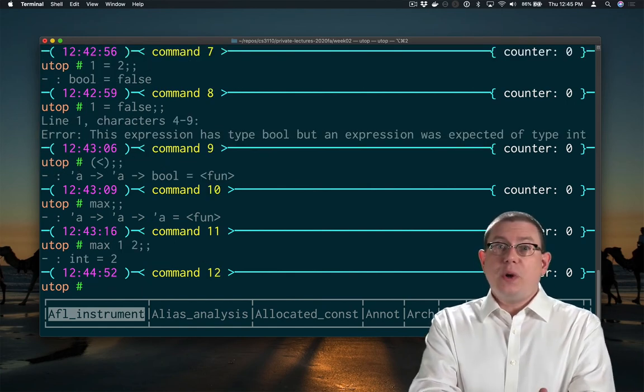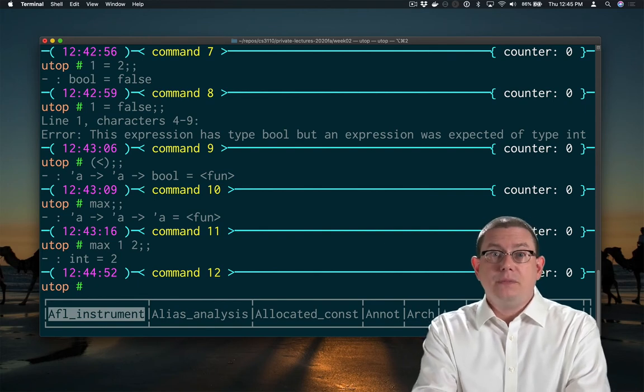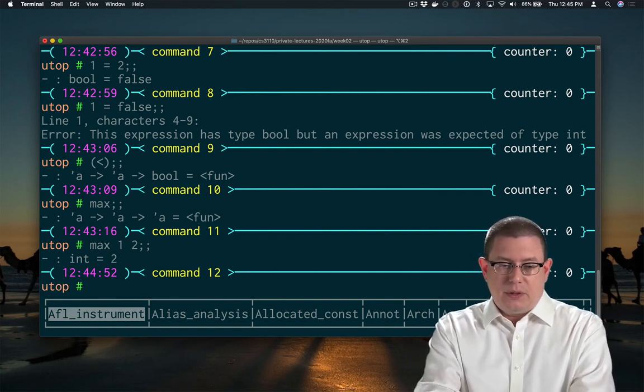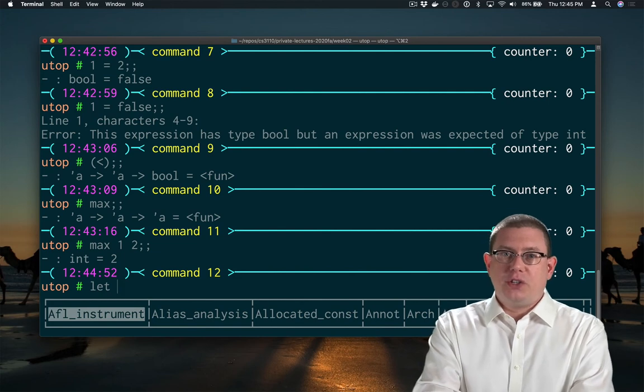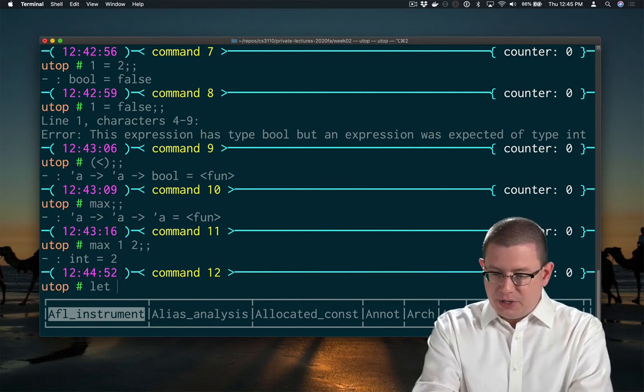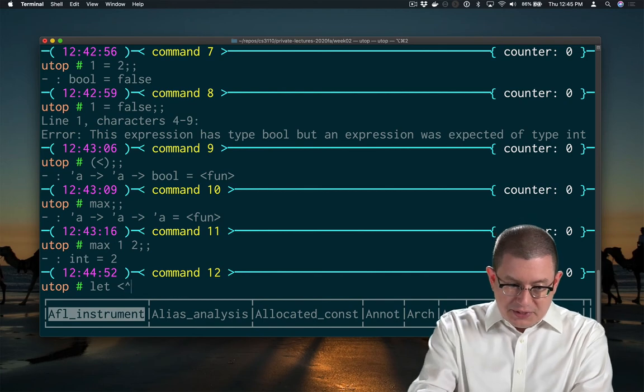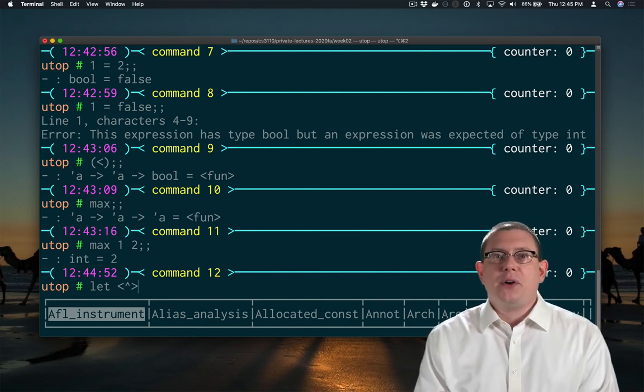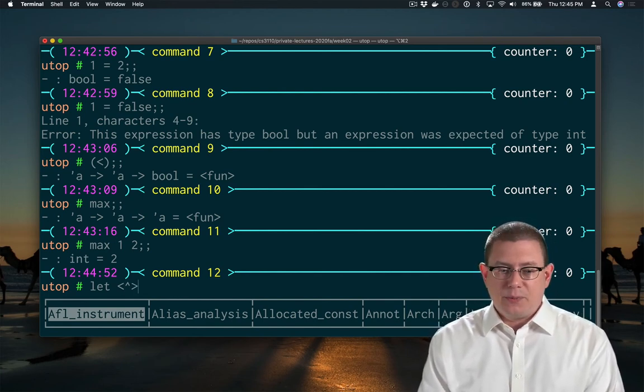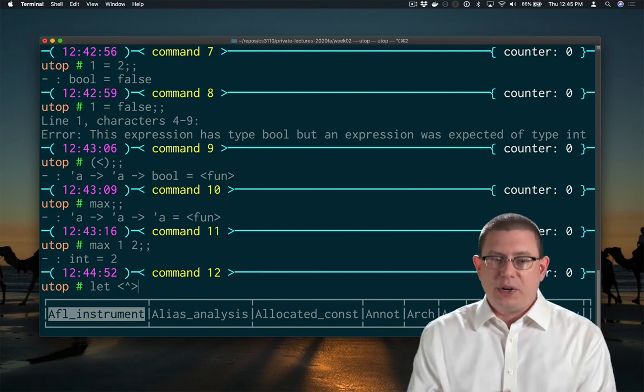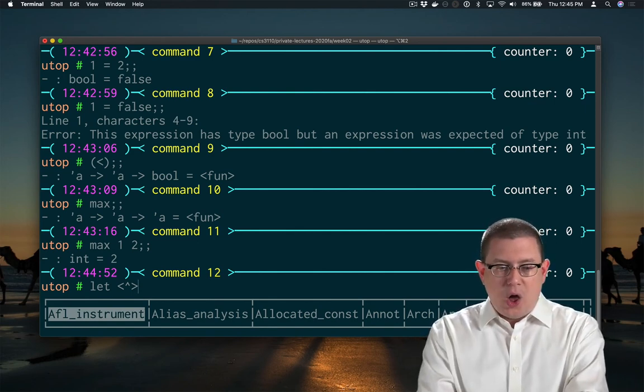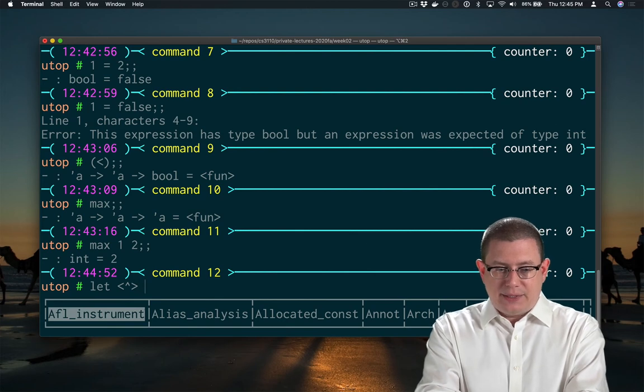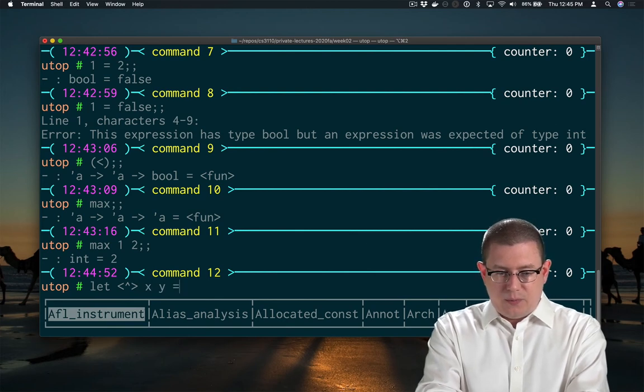Suppose you wanted an infix operator for max. You can have that. We'll have to pick some punctuation to define it as. I'm going to decide that I like this as an infix operator for maximum, because it kind of looks like an arrow pointing up. So let that operator be the max of x and y.